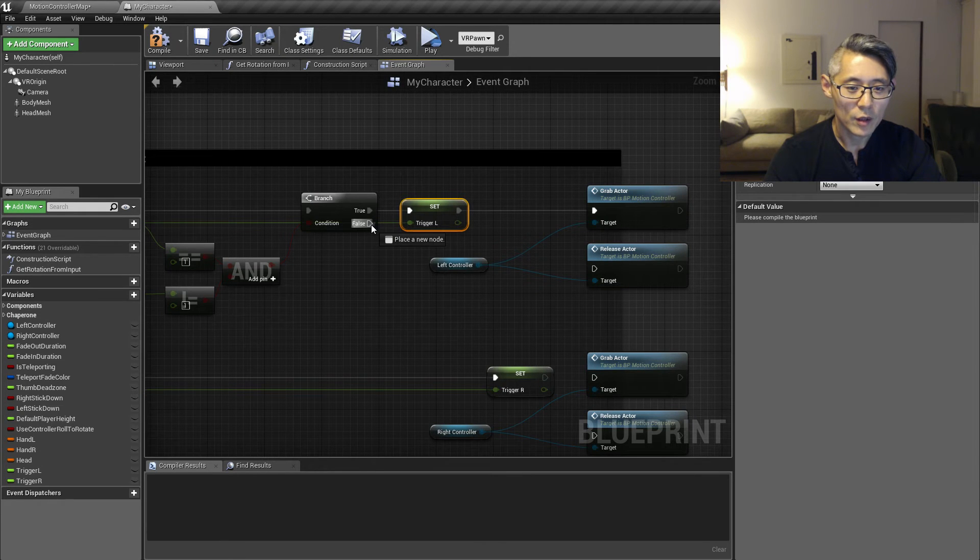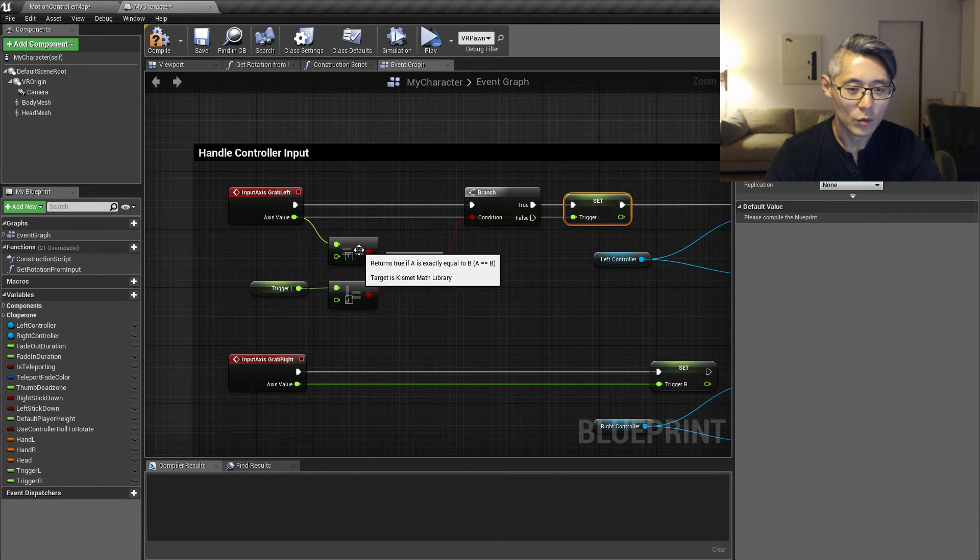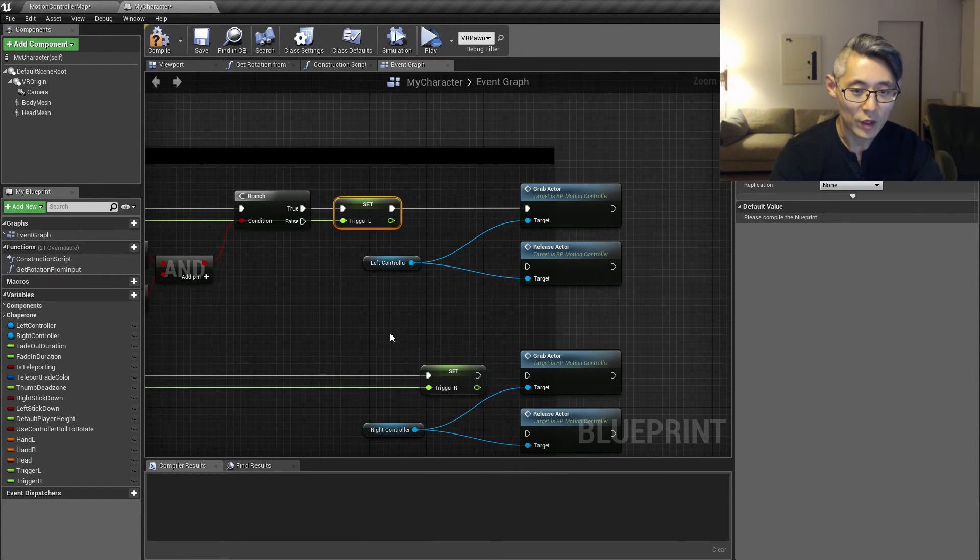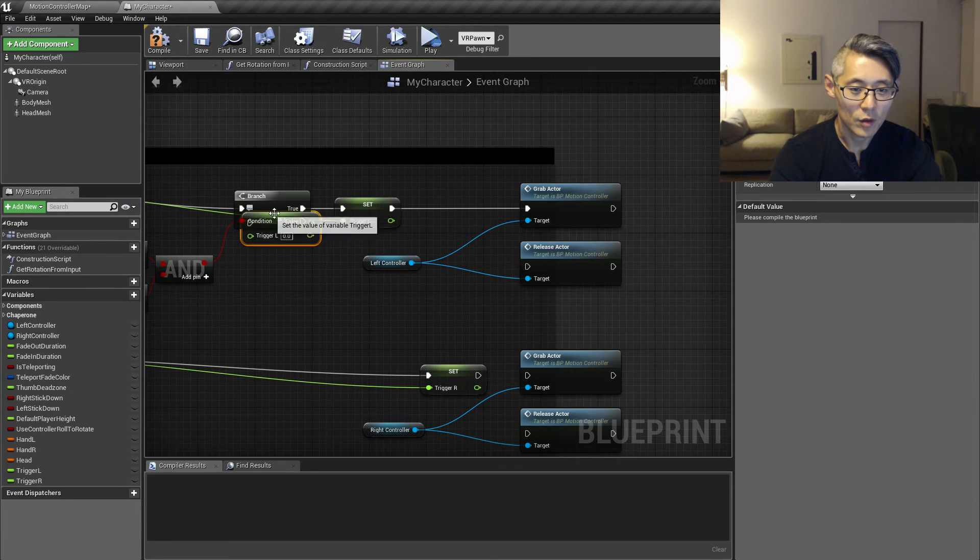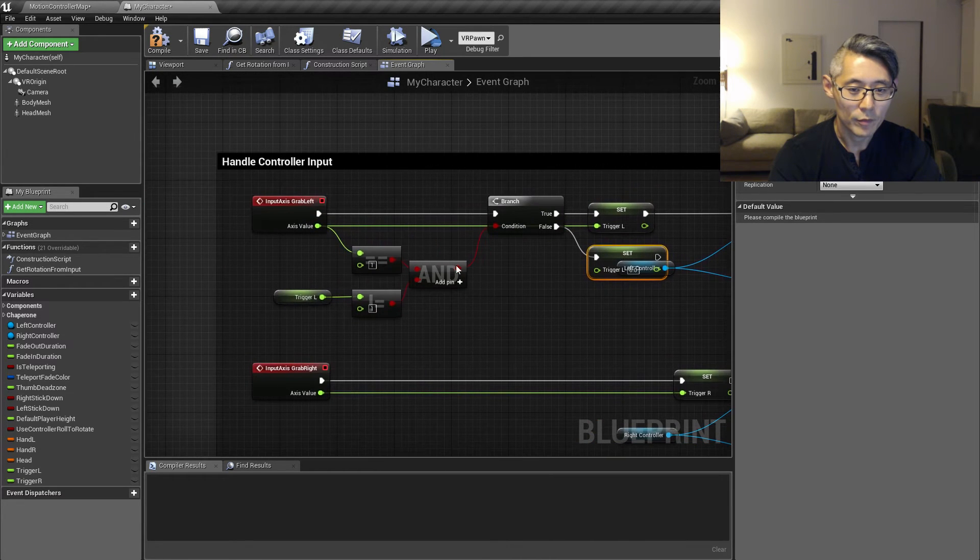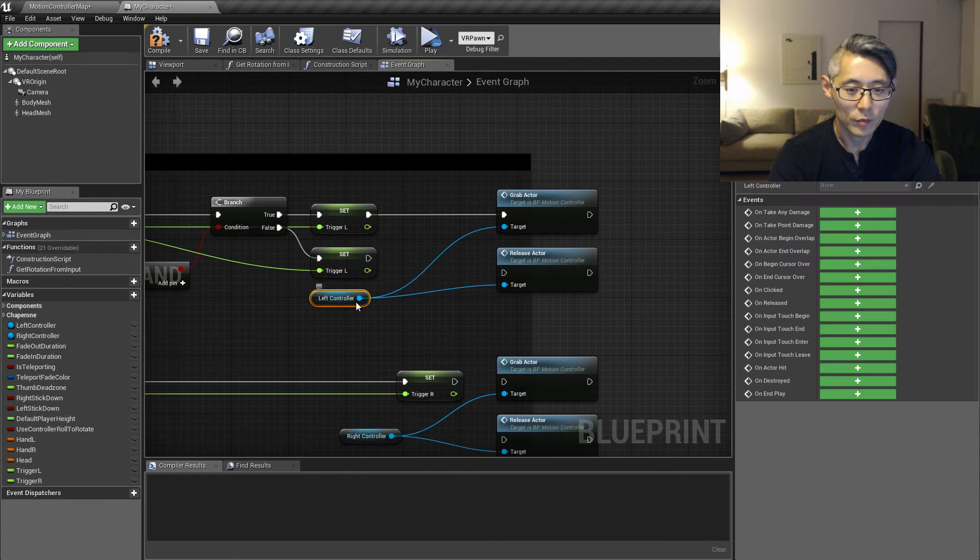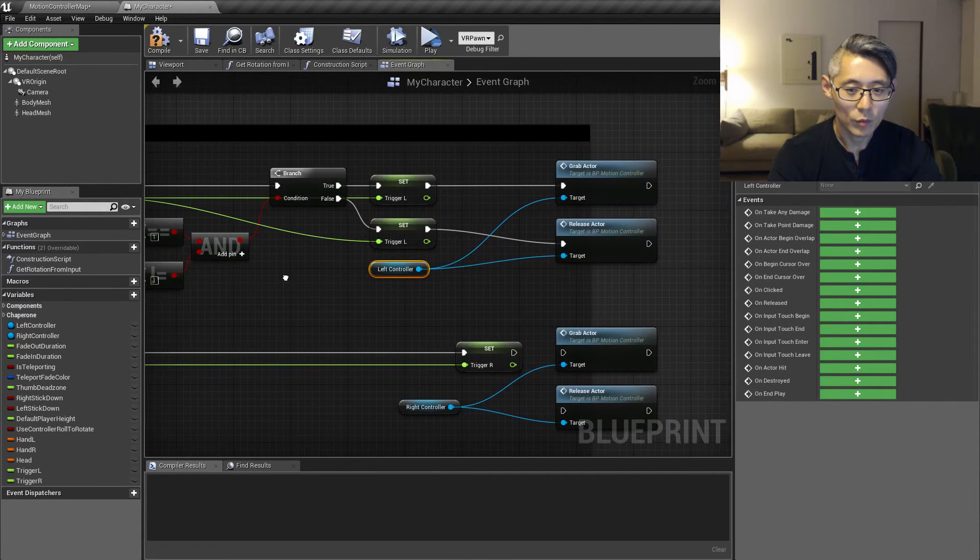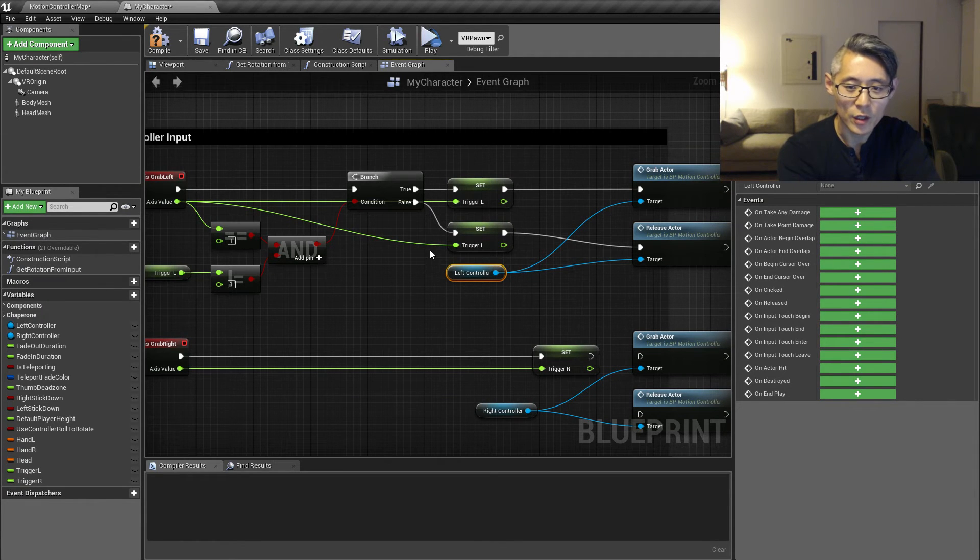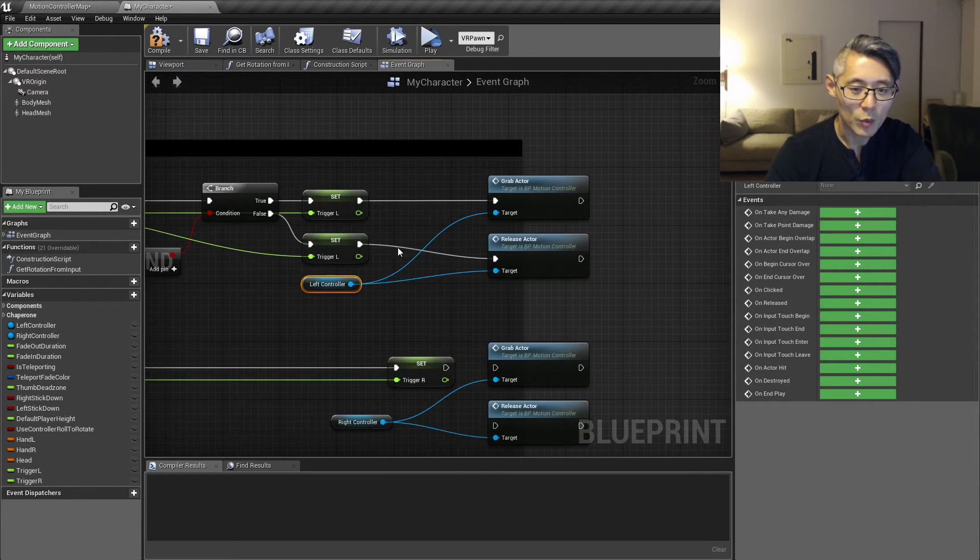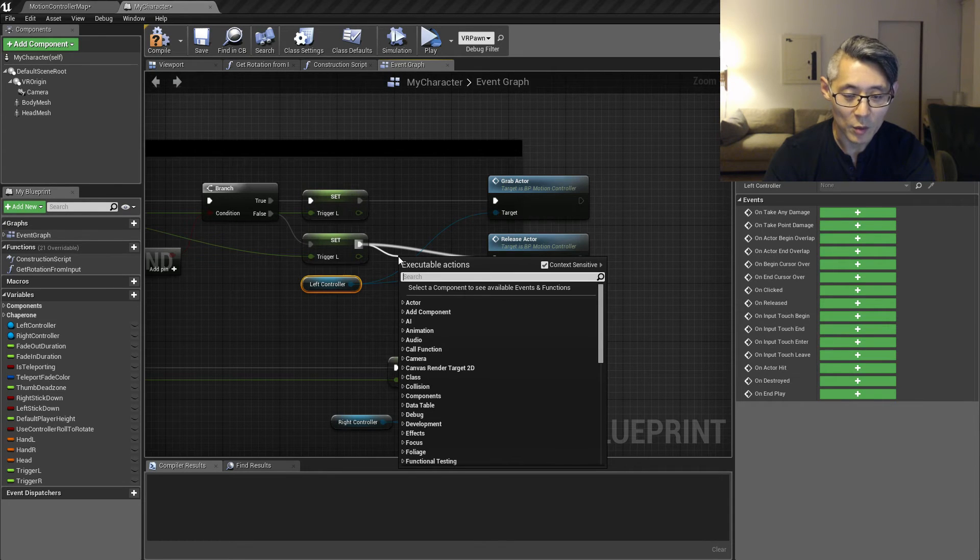Now for the release, that means that if this is false, then that means that the trigger value is not one. Then we just want to set this trigger value still to be equal to that axis value. And then actually we want to do a check here as well. We can drag this over here. We want to set that anyway, but we want to make a check here because we want to make a check if this is not zero anymore, or not one anymore.